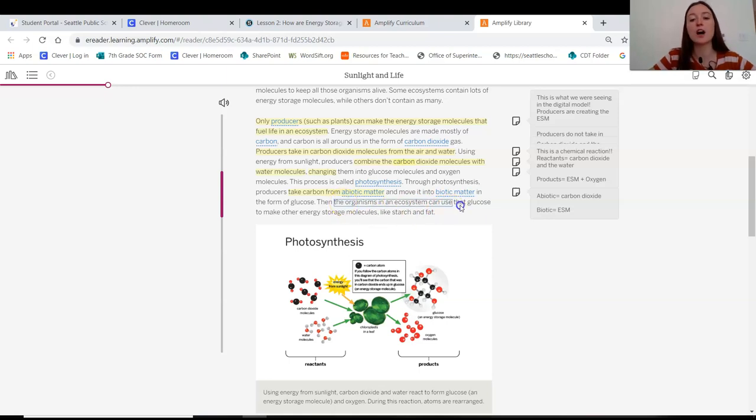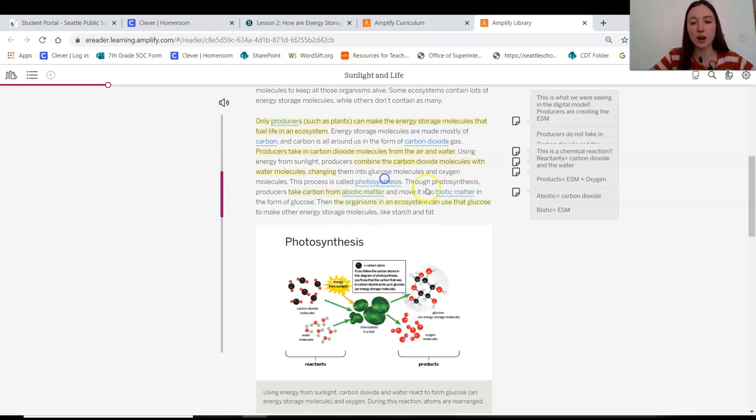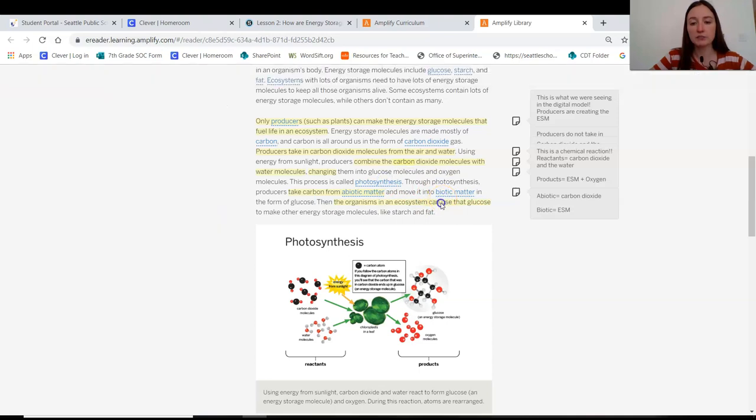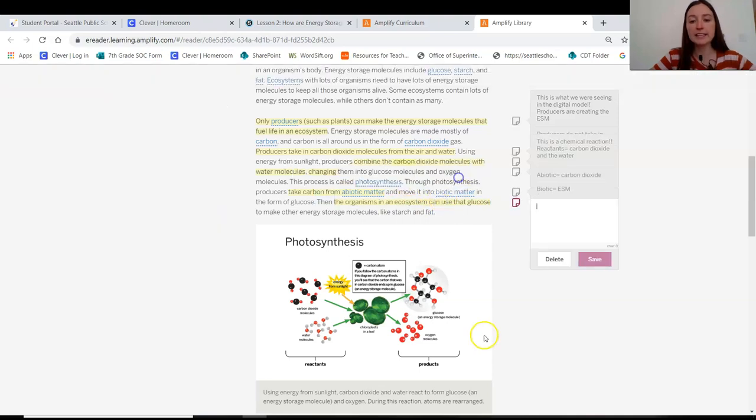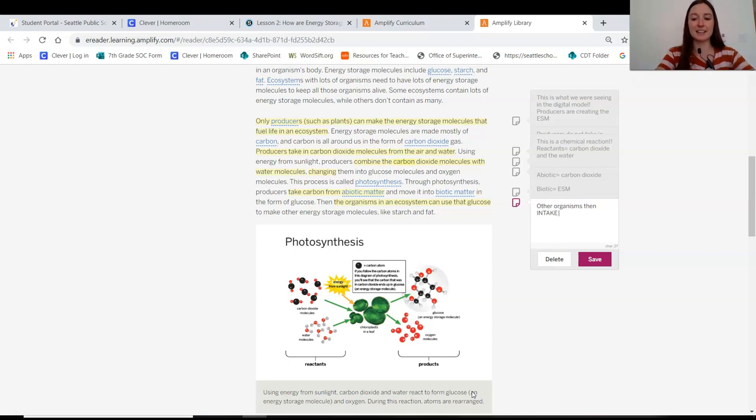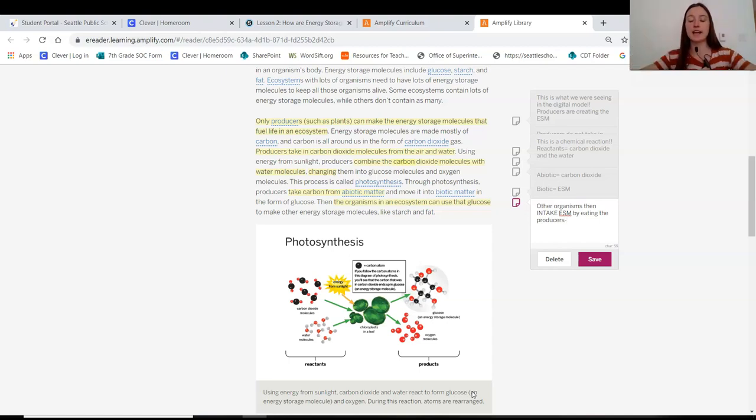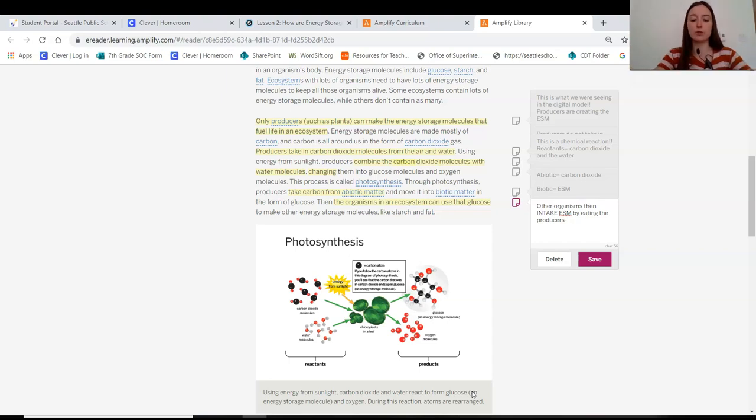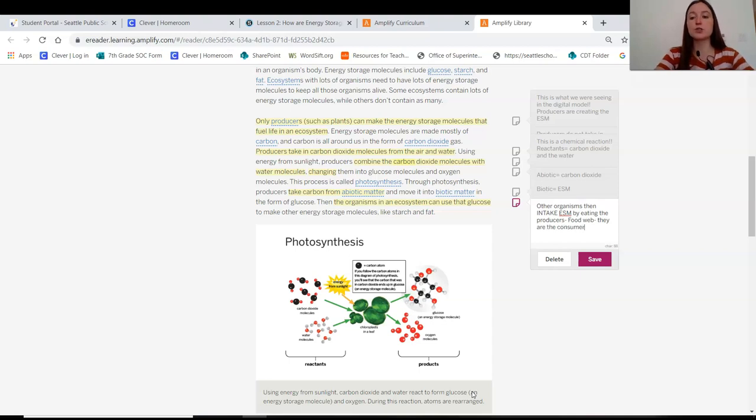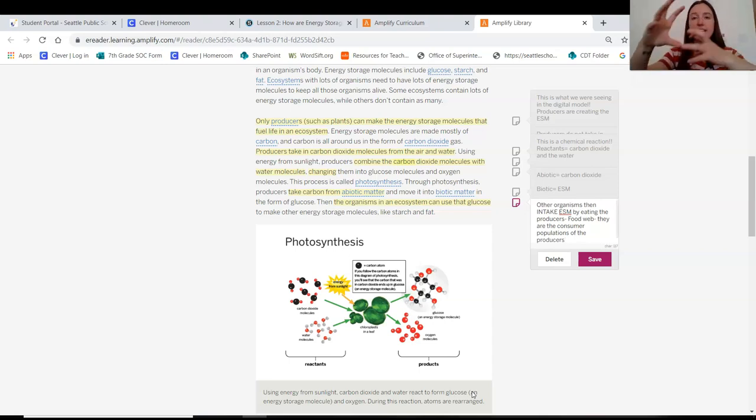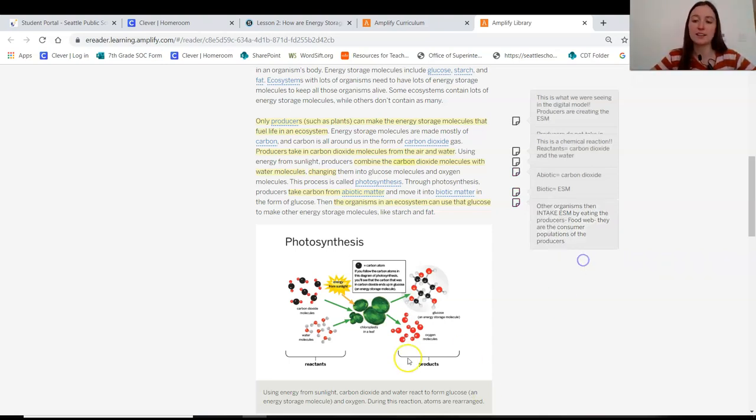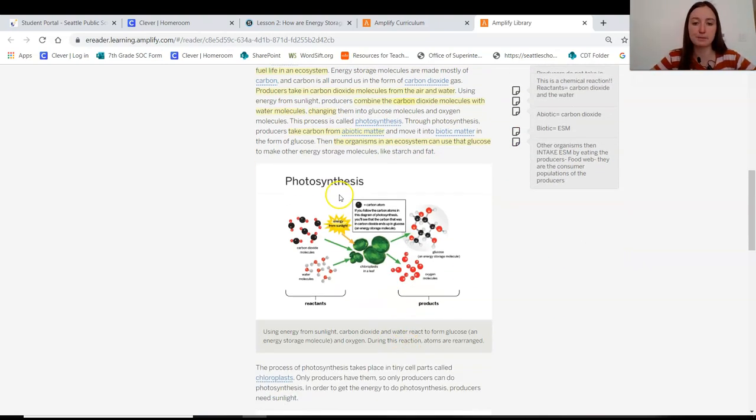Then the organisms in an ecosystem can use that glucose to make other energy storage molecules like starch and fat. Oh, so the other organisms we saw, right? Eating. So other organisms then intake the ESM by eating the producers. So we saw that the producers were giving the energy storage molecules to the consumers. And we know with the food web that they are the consumer populations of the producers. So they take that energy in that way. Interesting.